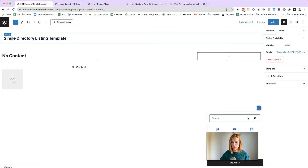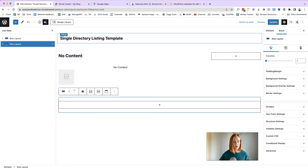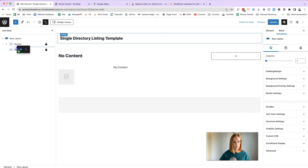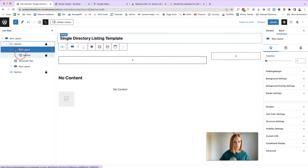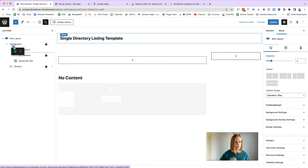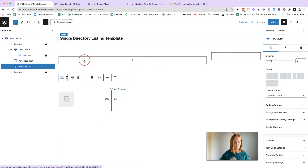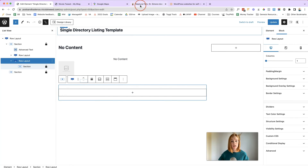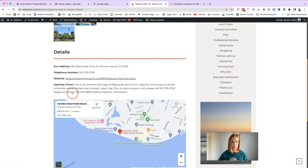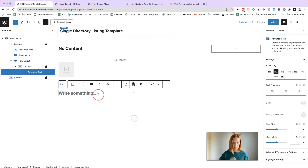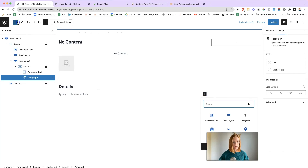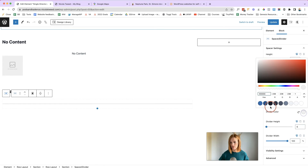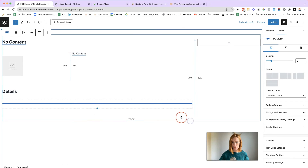Add another row for the details section. Using the list view can make it easier to position the row correctly. Inside that row, add Advanced Text and type 'Details', then add a Spacer Divider — set it to 100% width, height about six, and optionally change the color. After that, start adding dynamic content fields: add Advanced Text as a paragraph, label it 'Address', and pull in the dynamic content for address.